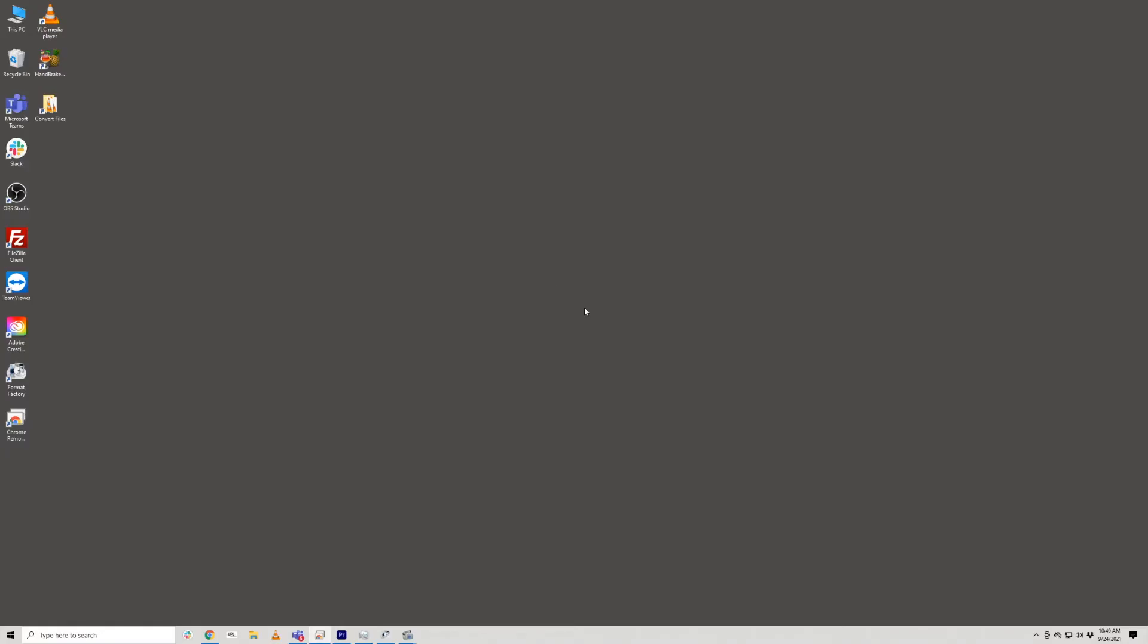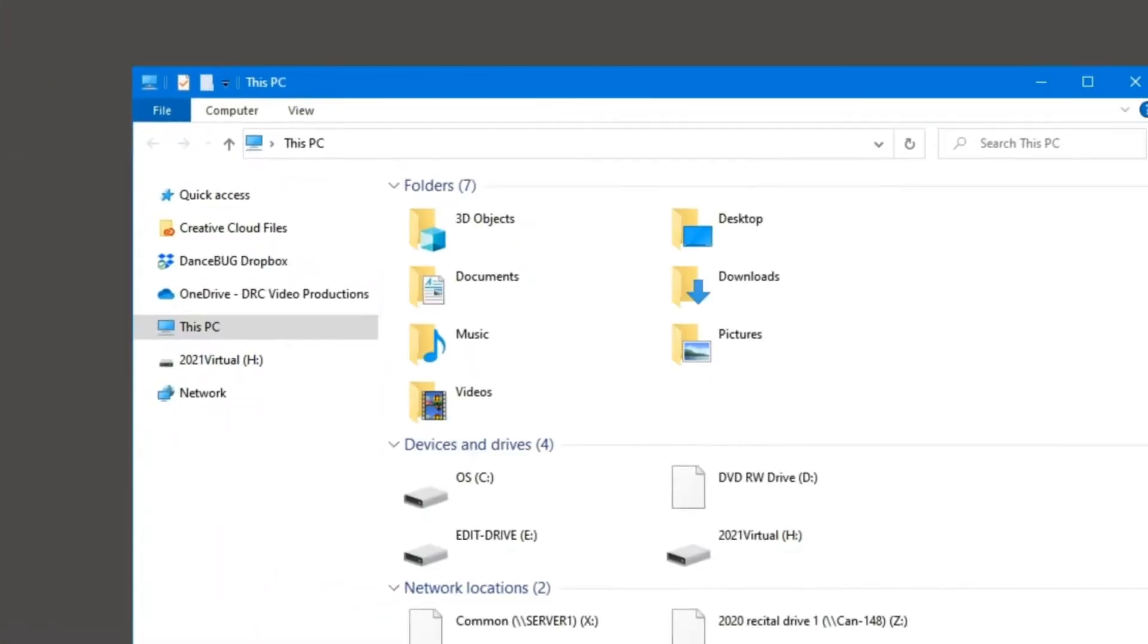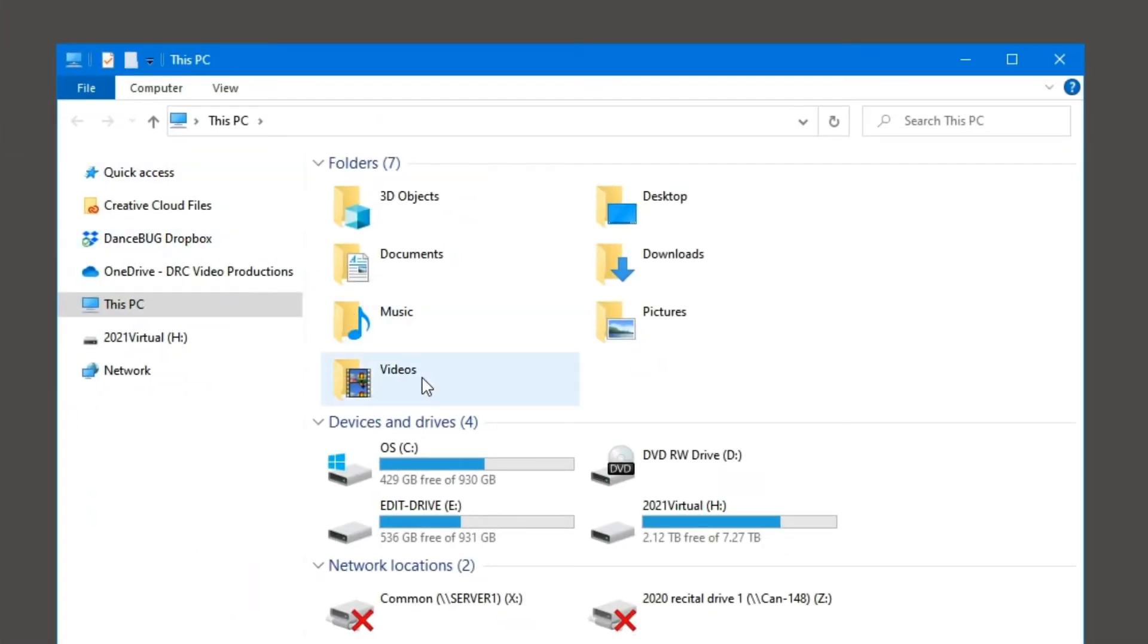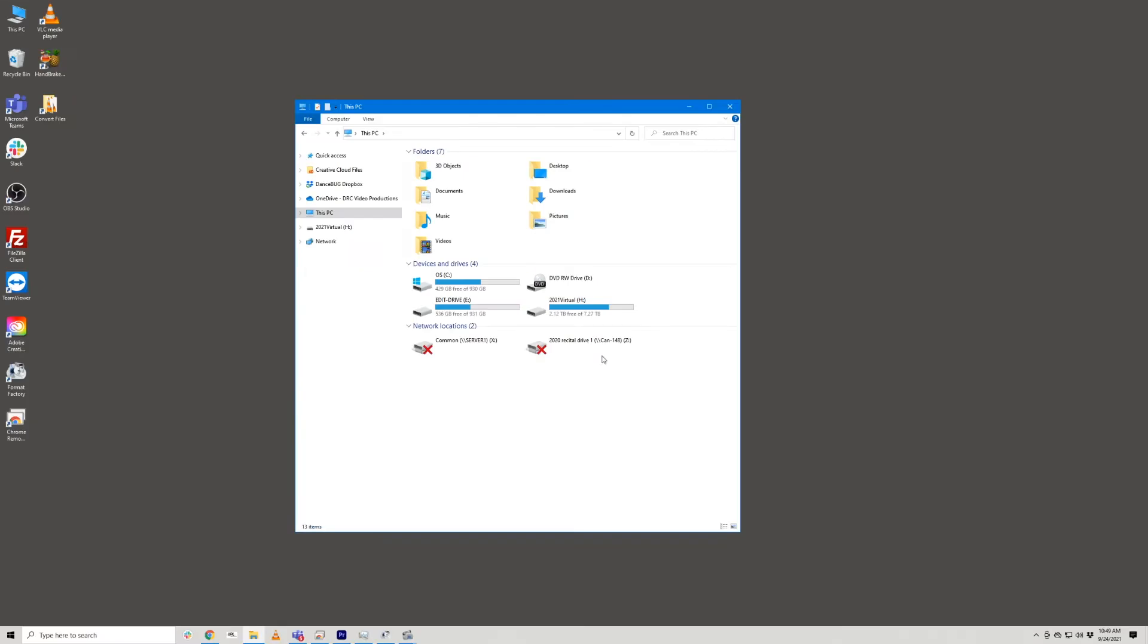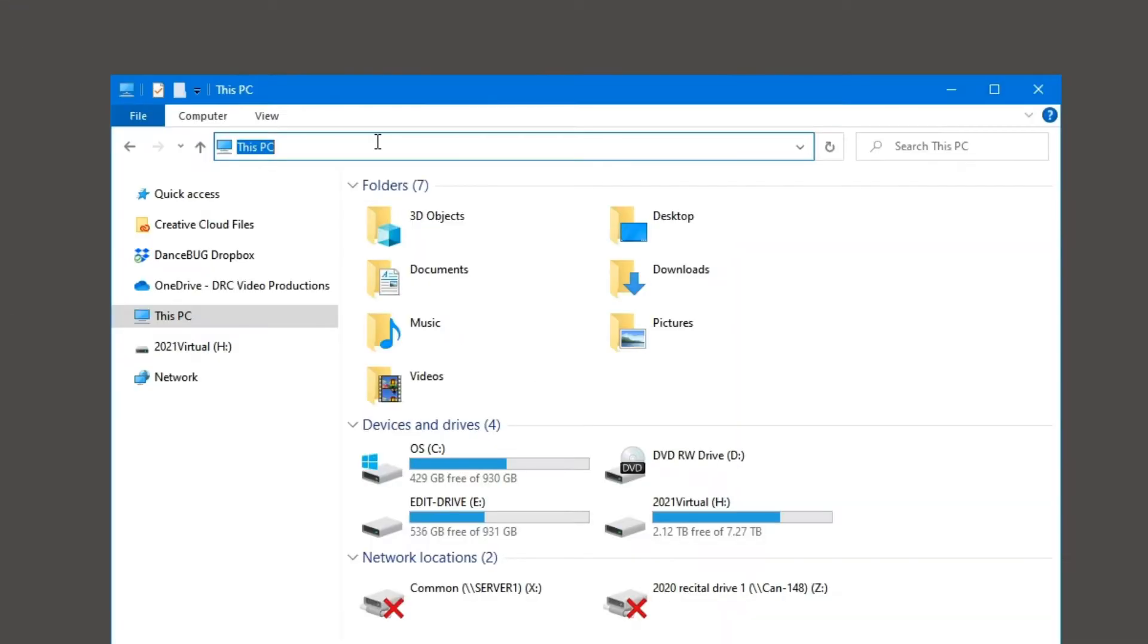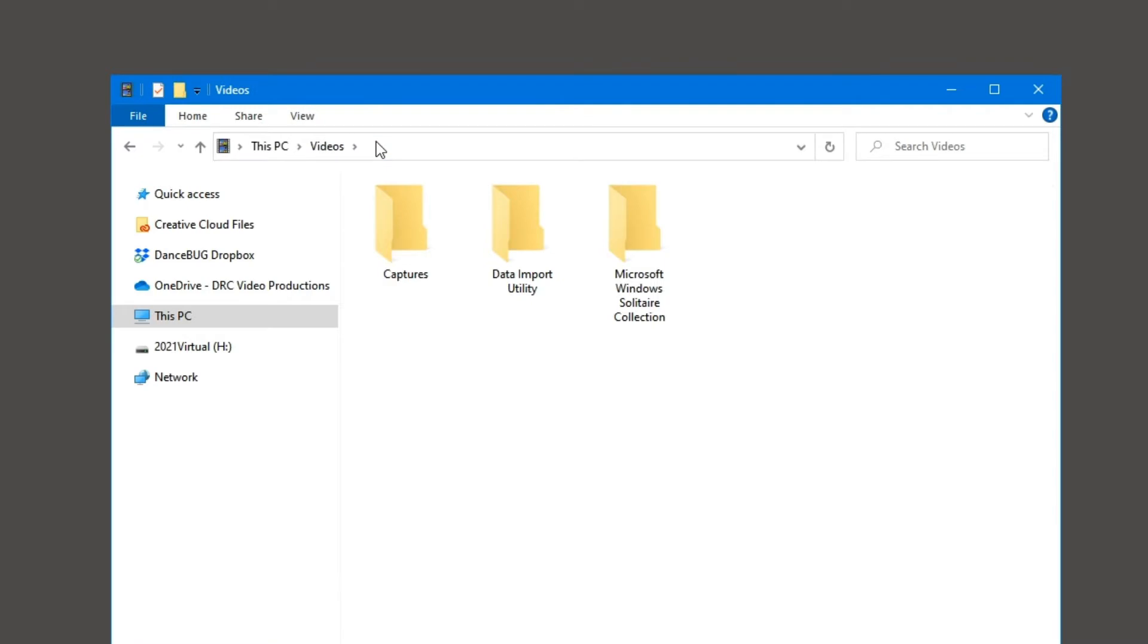Next, you'll need to know where your file is being saved. The default location is in This PC and Videos. You can also find this folder by opening a window and typing in Videos in the address bar.